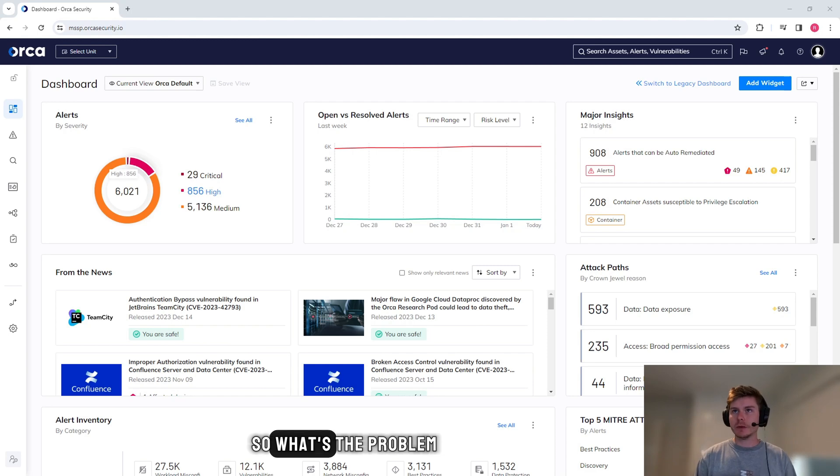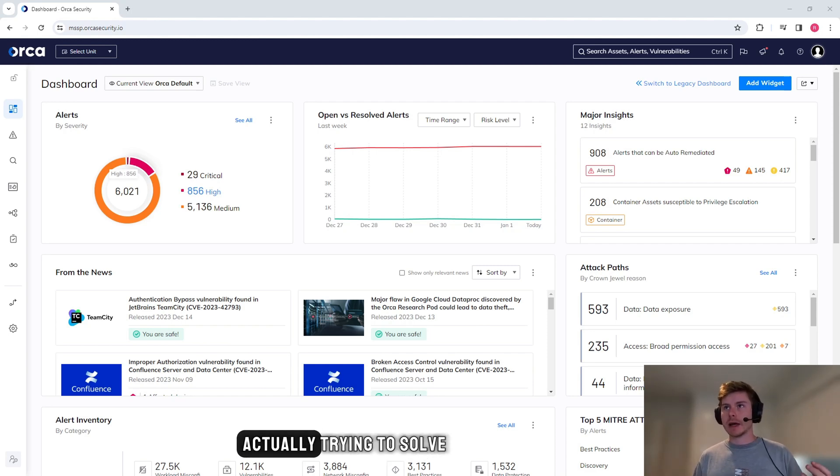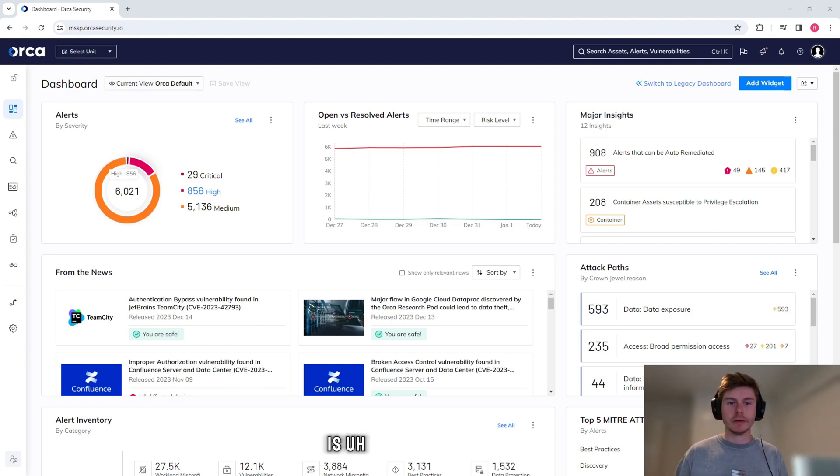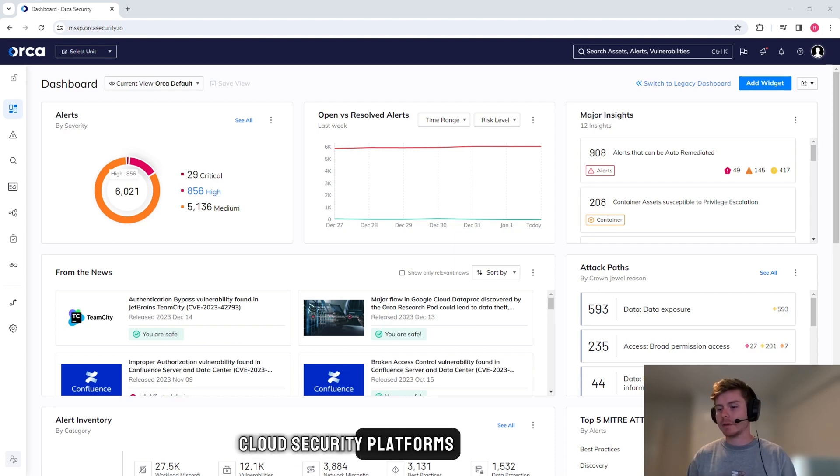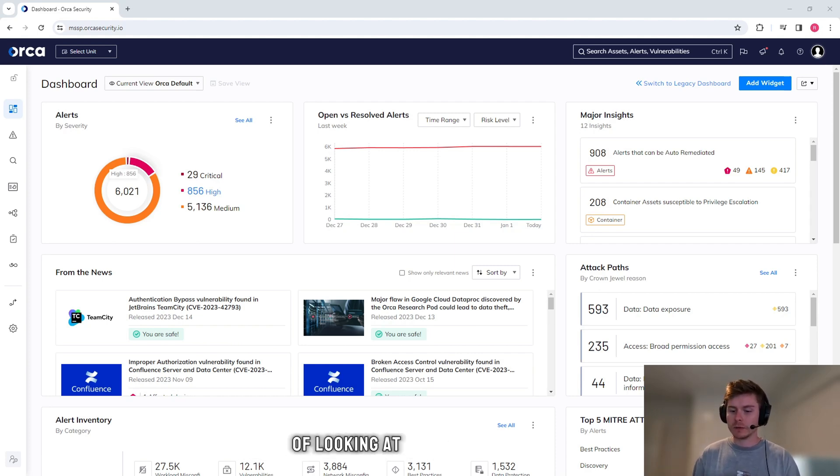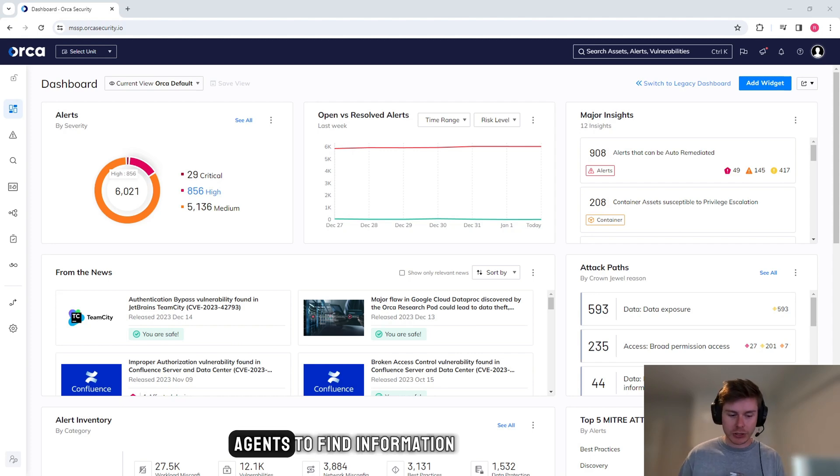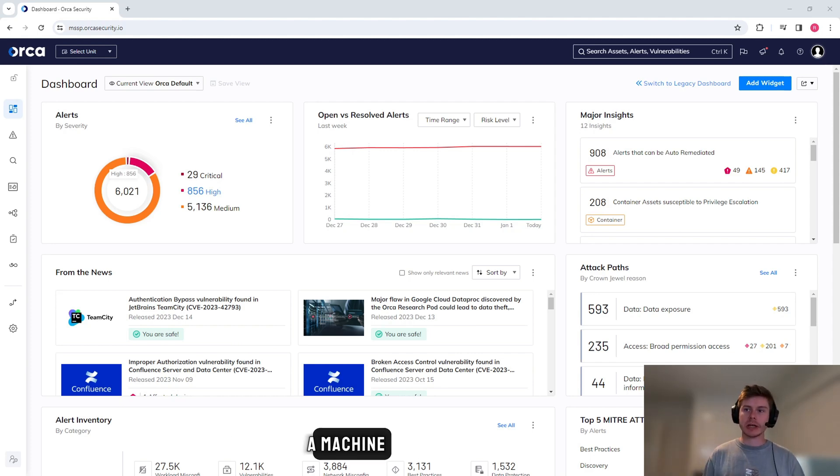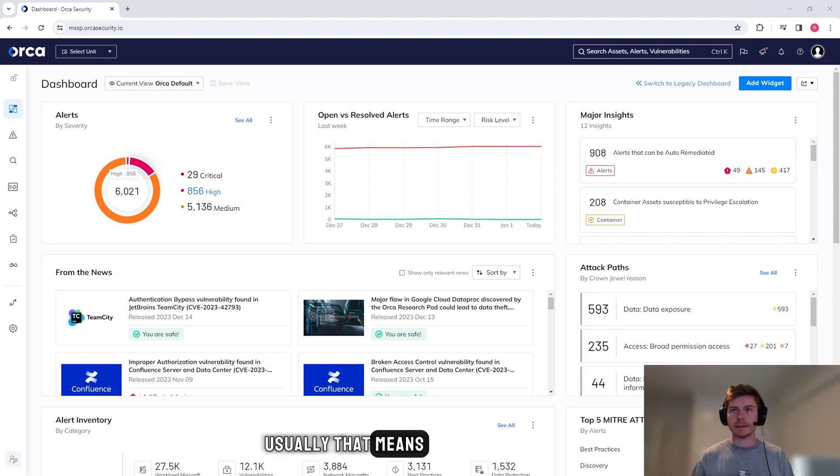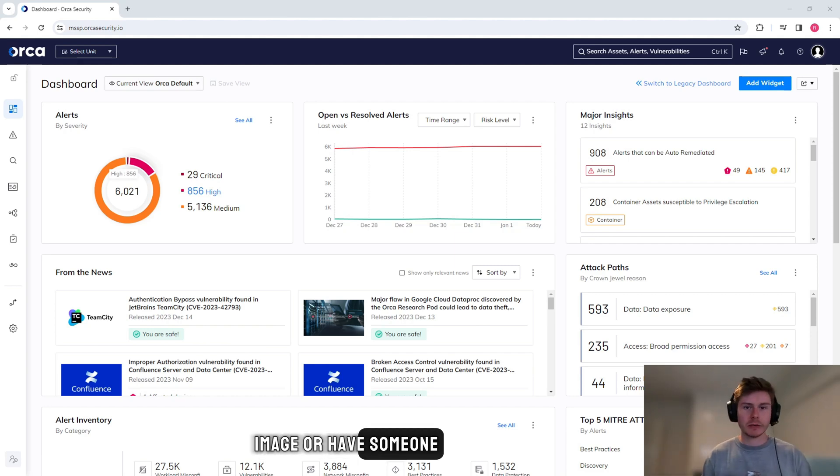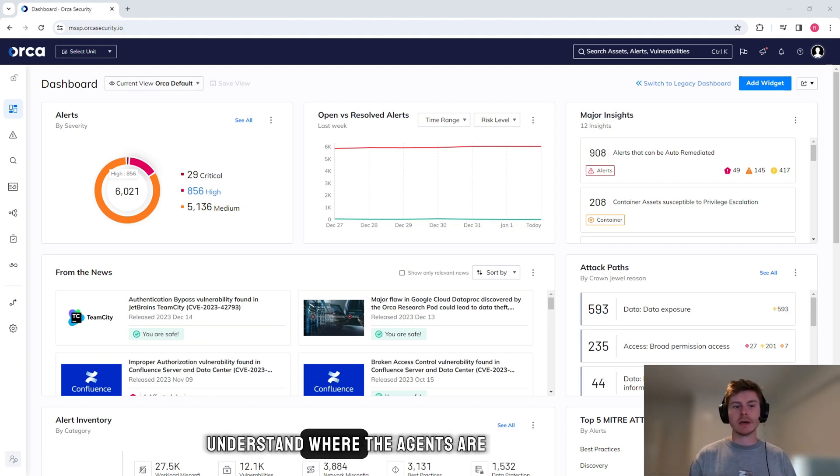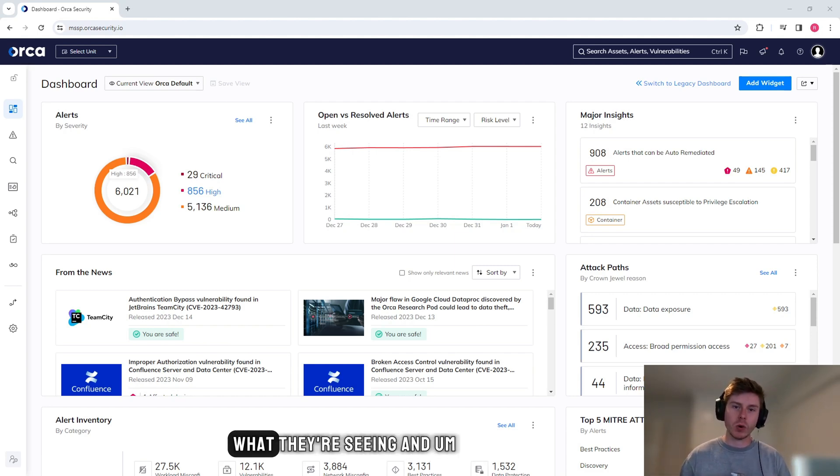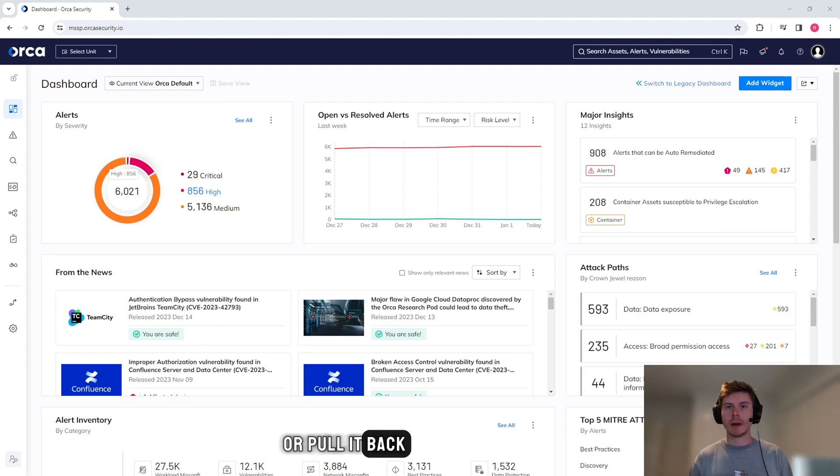So what's the problem that Orca Security is actually trying to solve? When it comes to cloud security platforms, a lot of them take a legacy approach of looking at agents to find information. Deploying agents on a machine usually means you need to bake it into a gold image or have someone full-time trying to understand where the agents are, what they're seeing, and how you can either improve that visibility or pull it back a little bit.